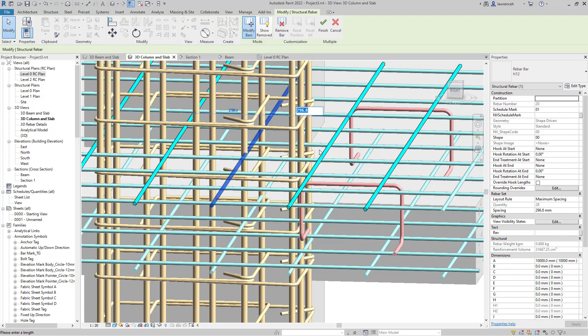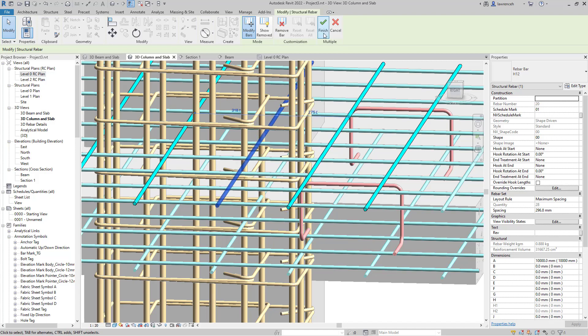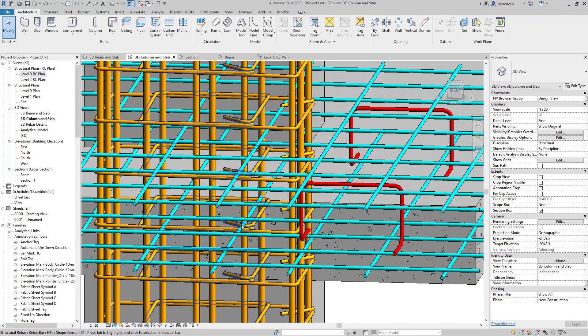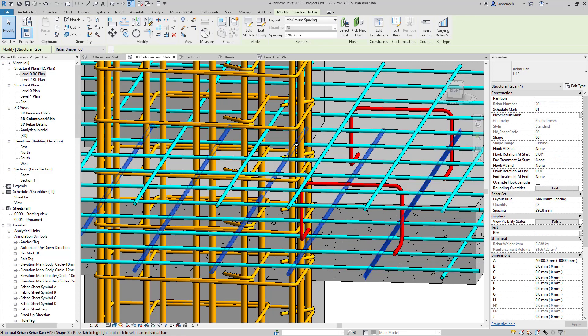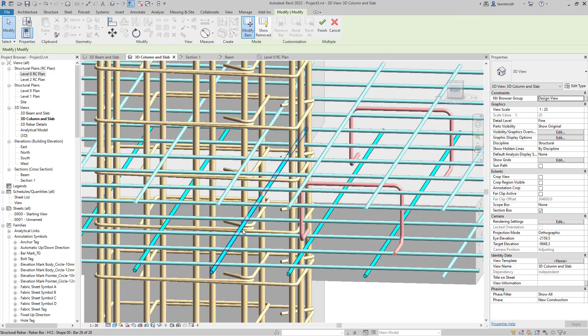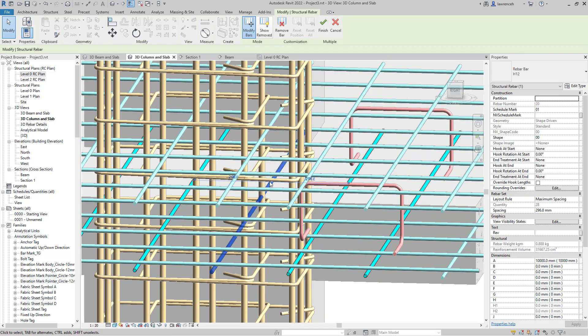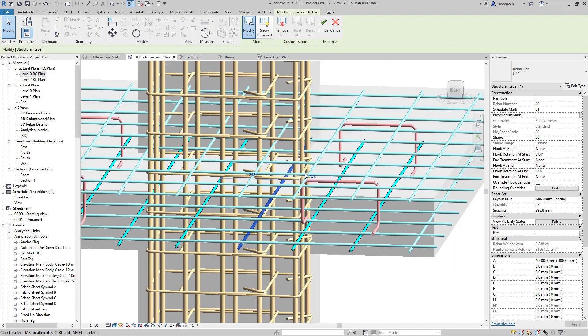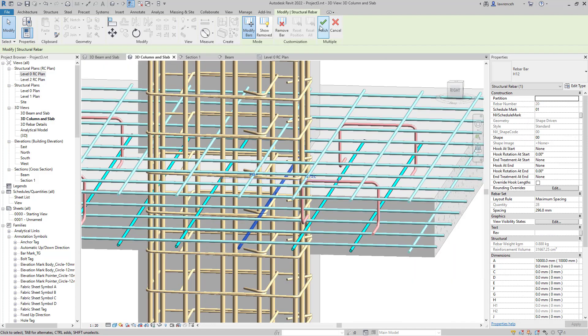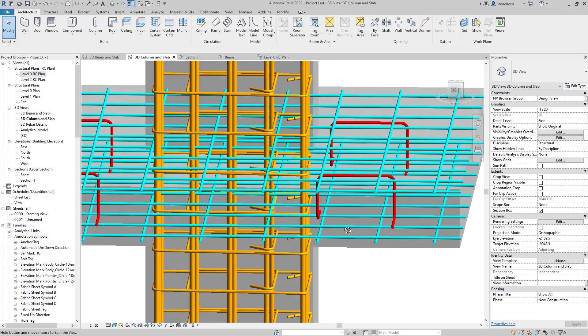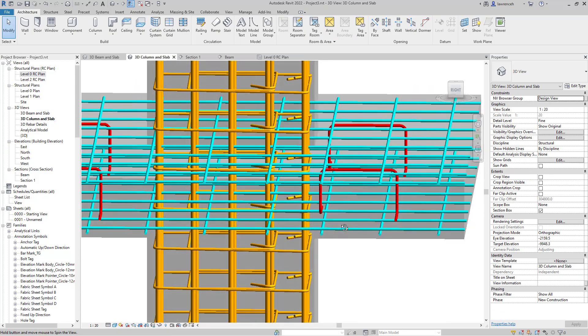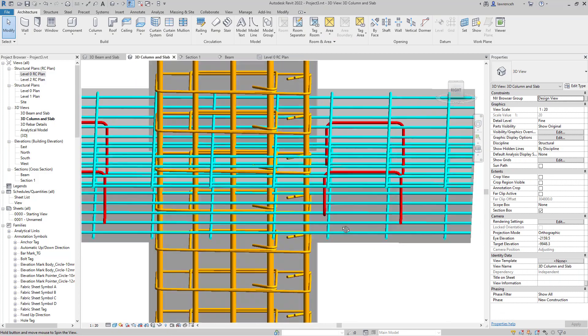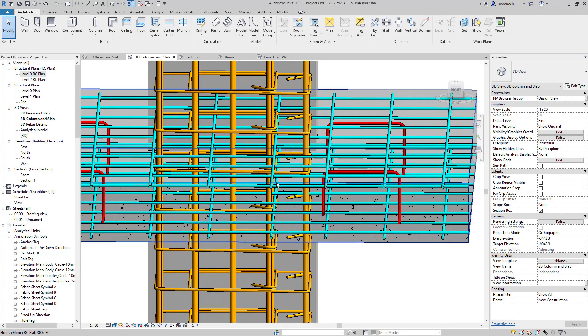In this case, I'll use the dimension to offset this to the right-hand side and finish that selection. I'll do the same for the bottom layer - go to Edit Bars, select this bar, and set that to 275. You can now see I've made those changes to that reinforcement bar.